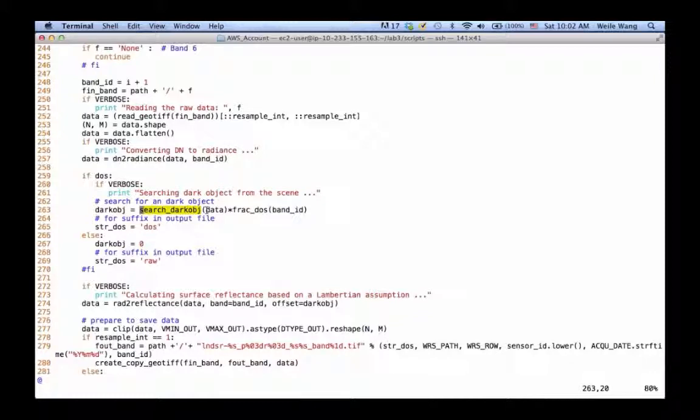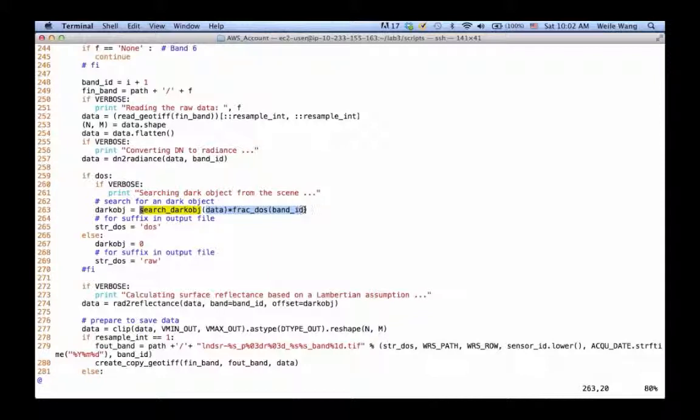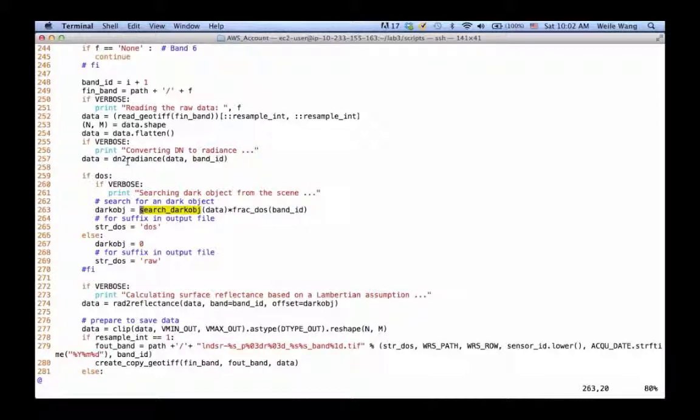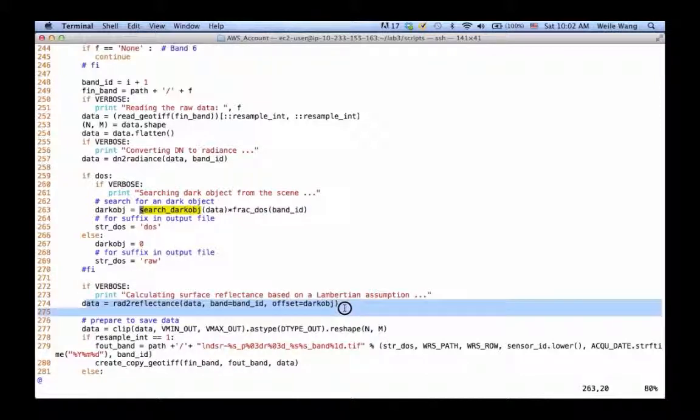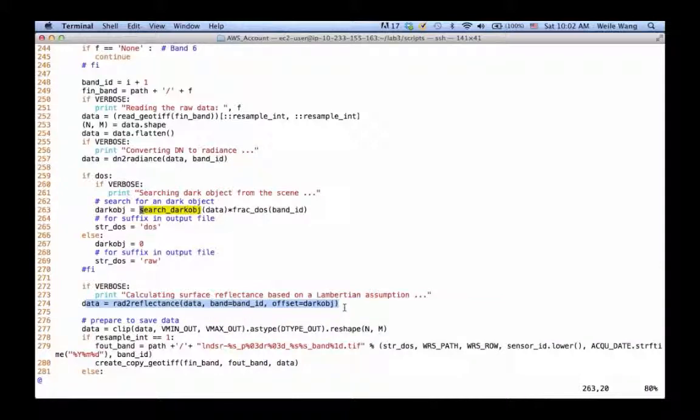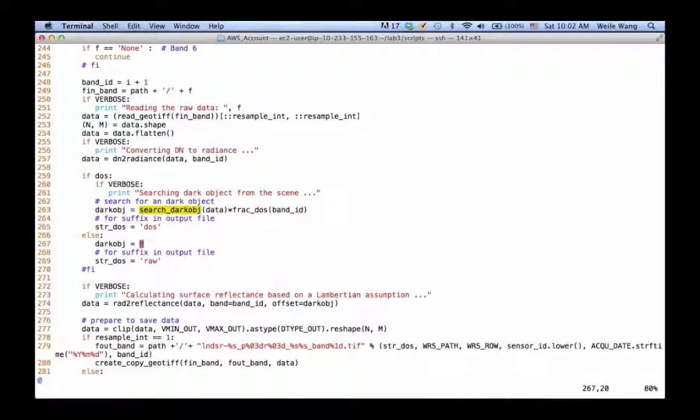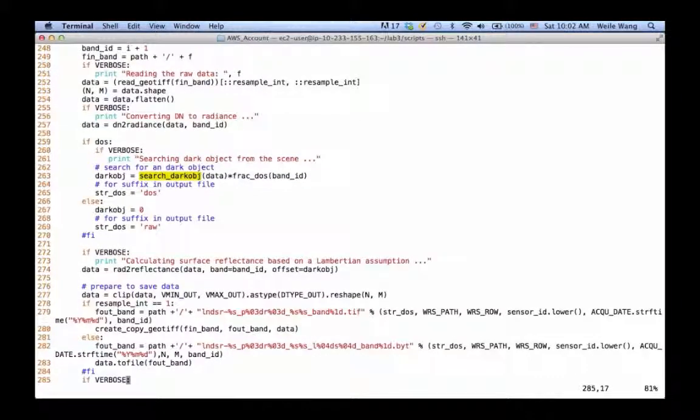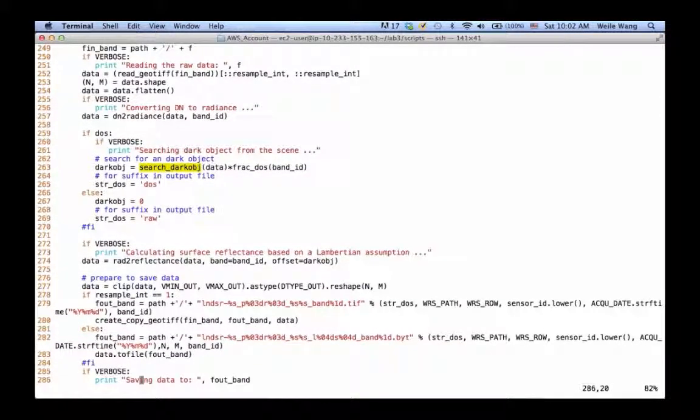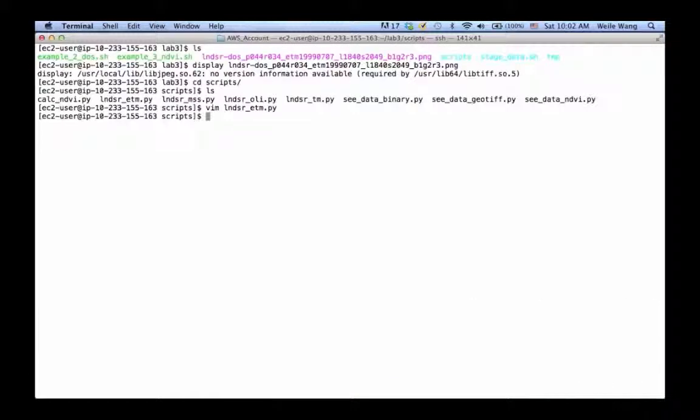We're going to subtract those radiance from what we get from the raw original radiance we calculated. After that, we do the same thing to calculate surface reflectance and save the data. It's pretty much the same, very simple, but we have seen the effect.